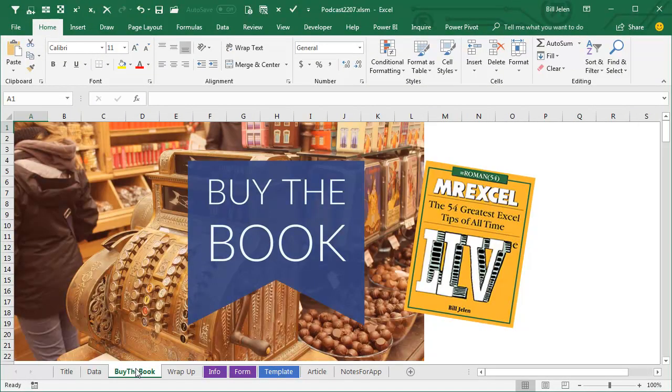Well hey, check out my new book, MrExcel Live, the 50 greatest tips of all time. Click that I in the top right-hand corner for more information.